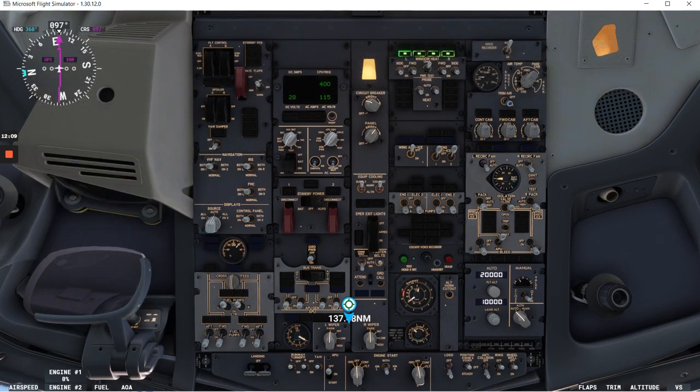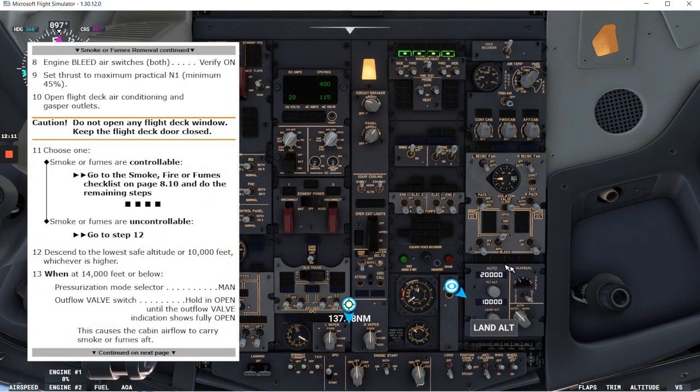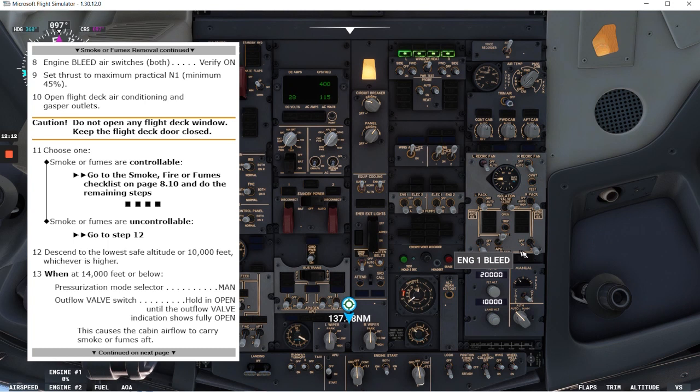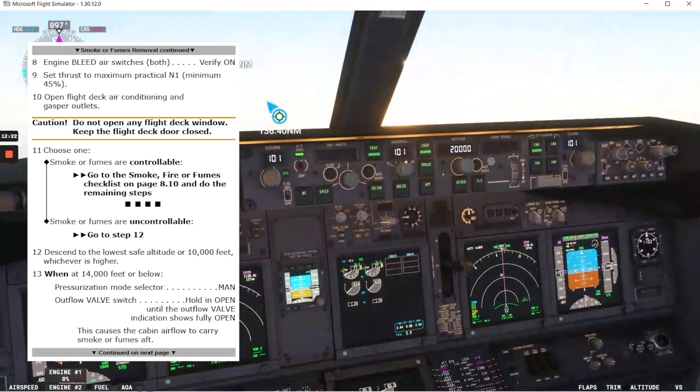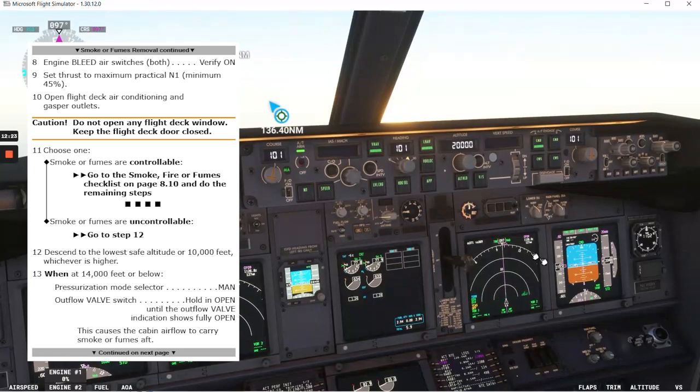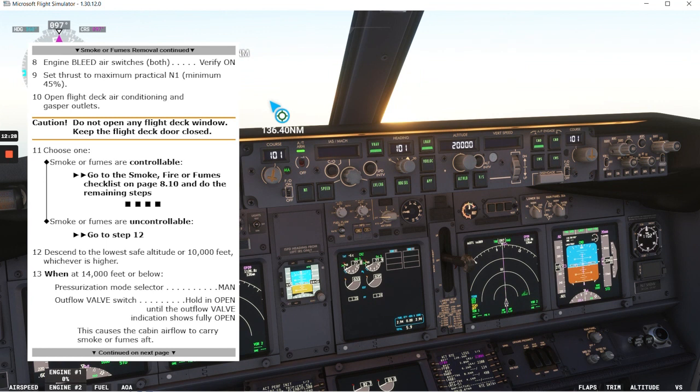Engine bleeder switches both verify on. They are both on. Set thrust to maximum practical N1 and the minimum is 45%. So let's see how that is for us. So we have it at 77% at two zero zero. Open flight deck air conditioning and gasper outlets.